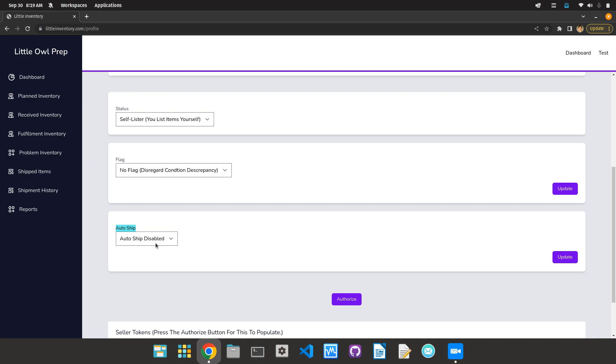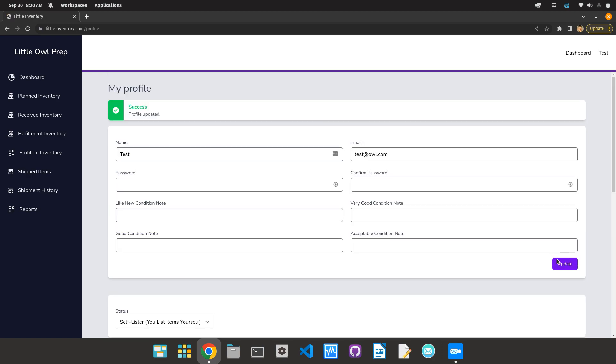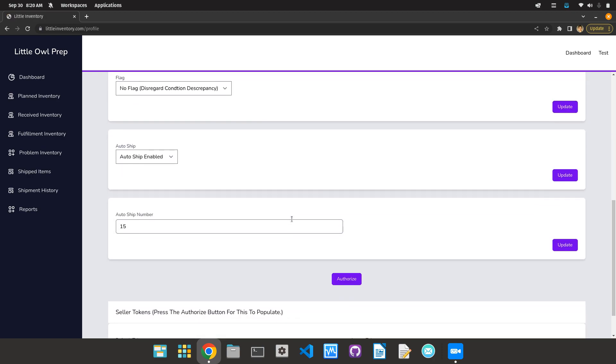I wouldn't recommend 30,000, that sounds like it would have issues. I don't think I want to hold 30,000 units unless you have the storage. Anyway, you would click AutoShip enabled, update, and then you'll get this AutoShip number, and you can put this to whatever you want.